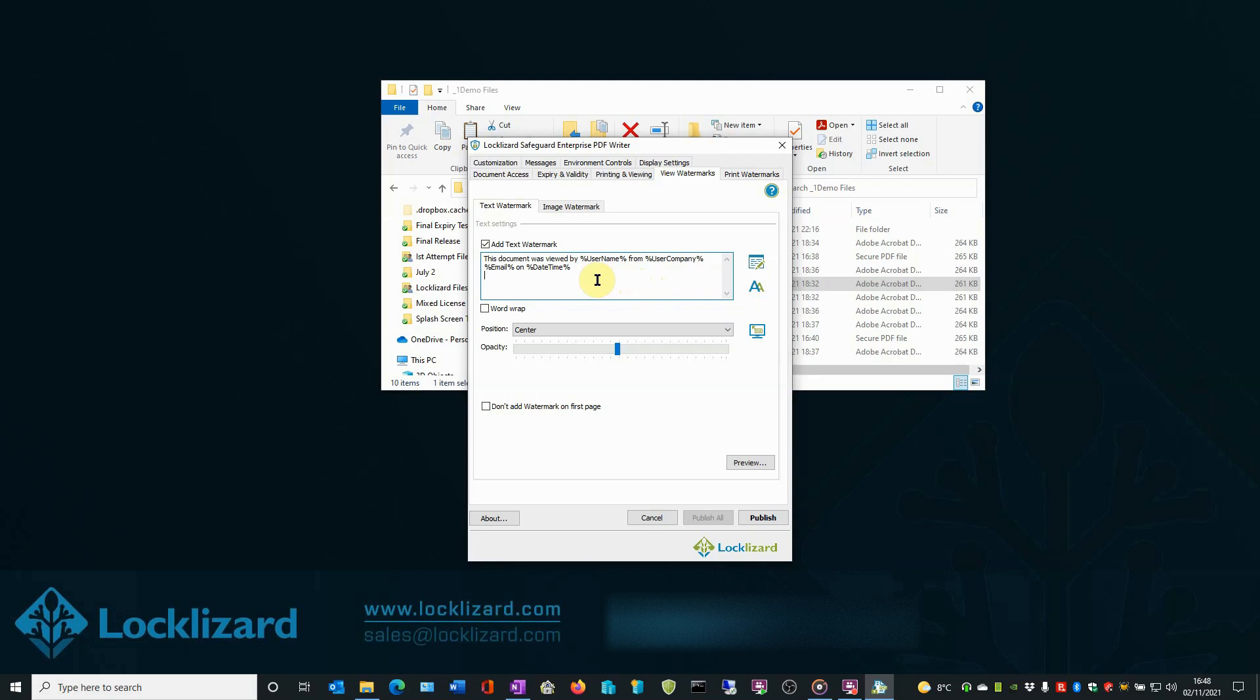We will now set up a confidential watermark. Highlight the existing text in the window and press Delete. First type, this document is confidential and only.